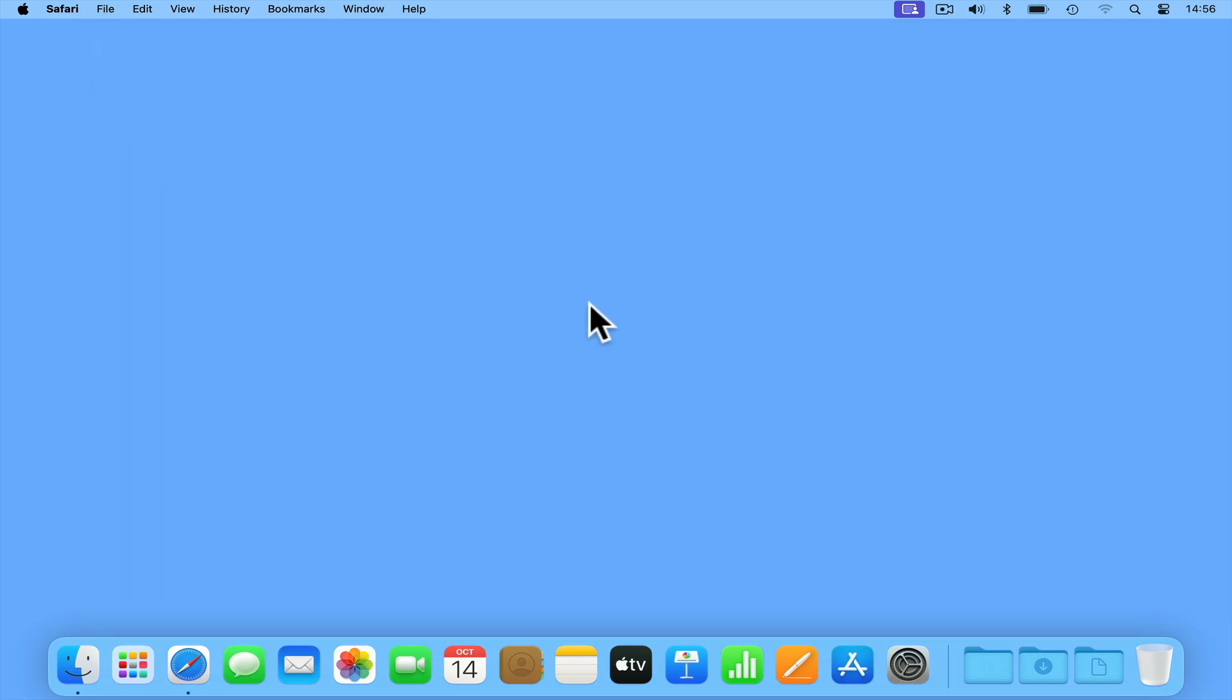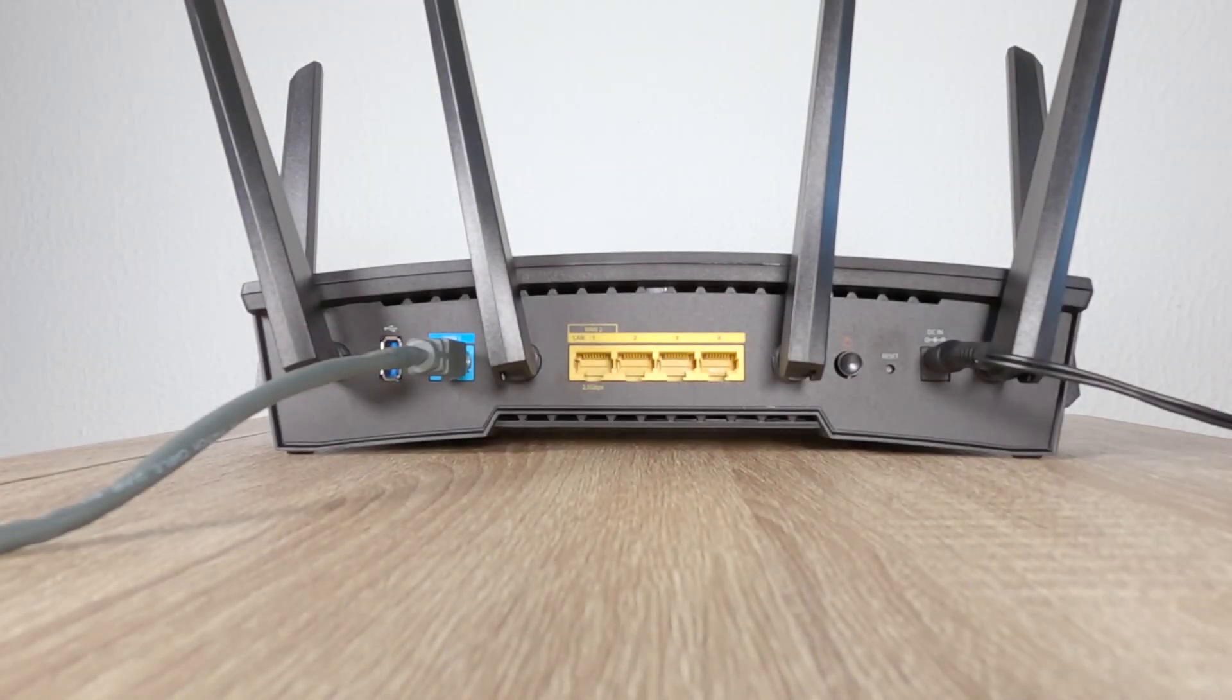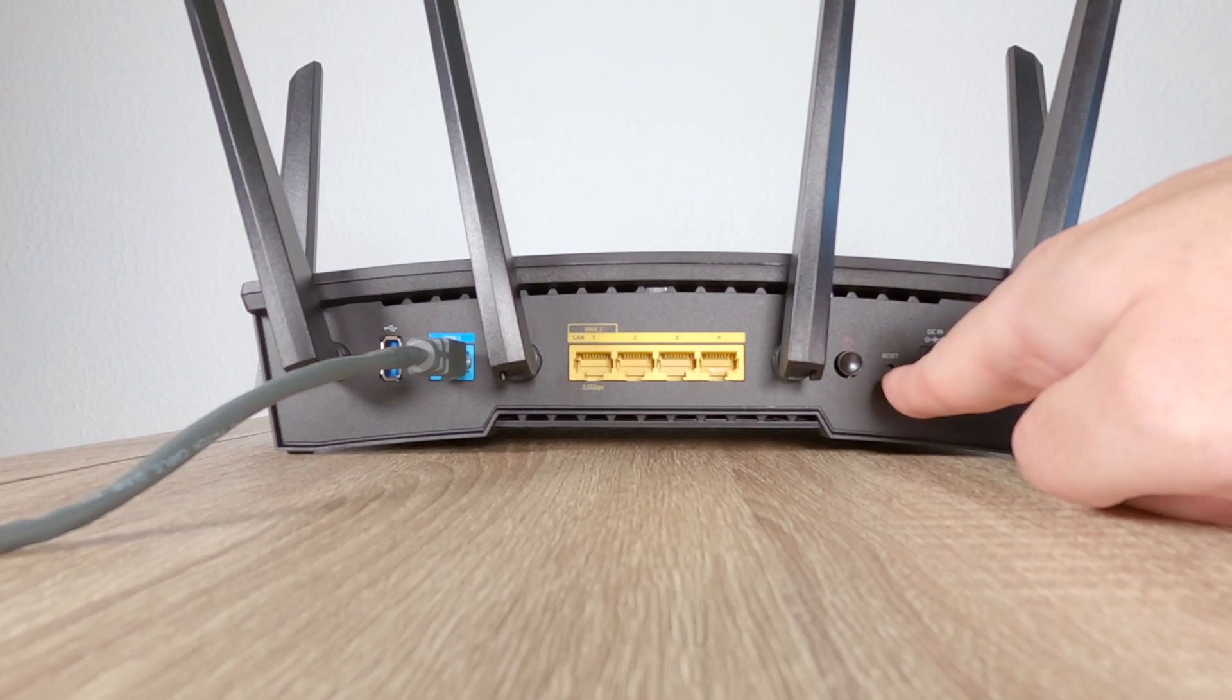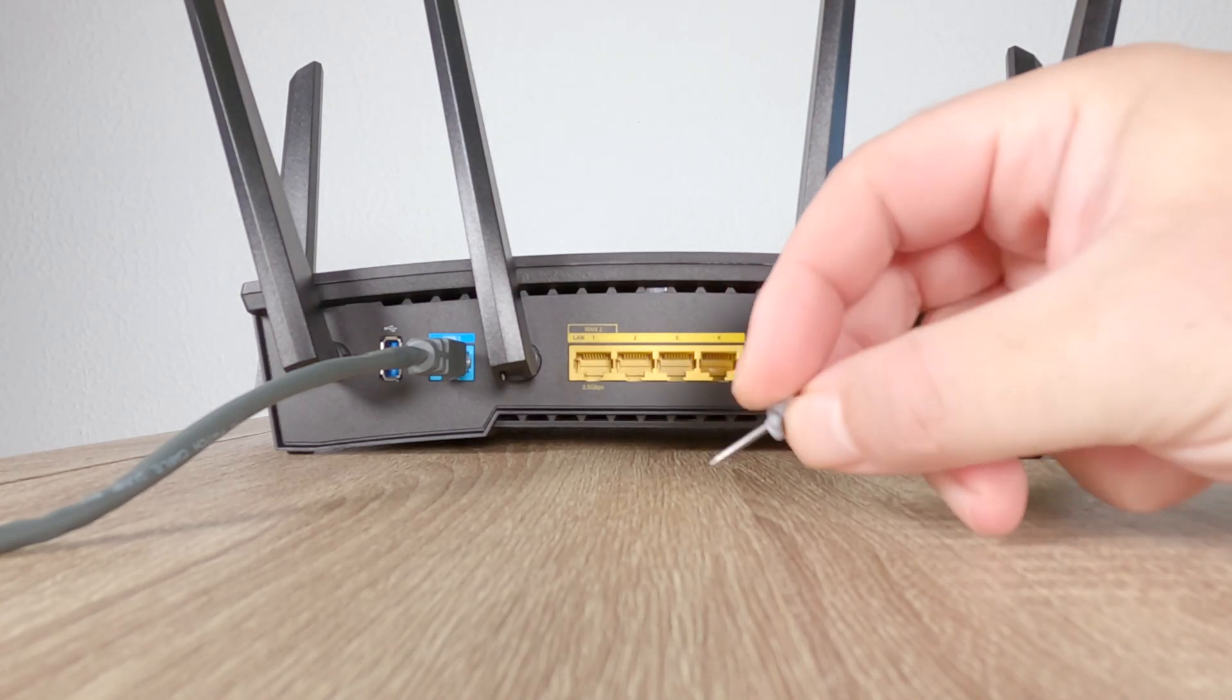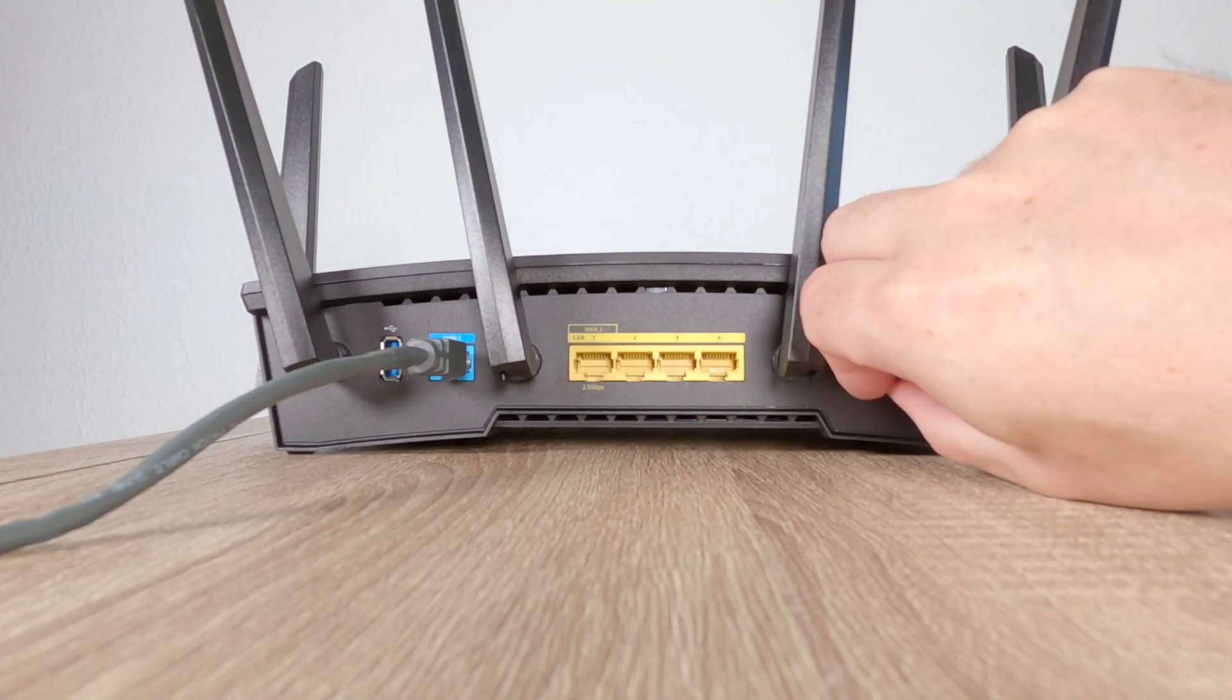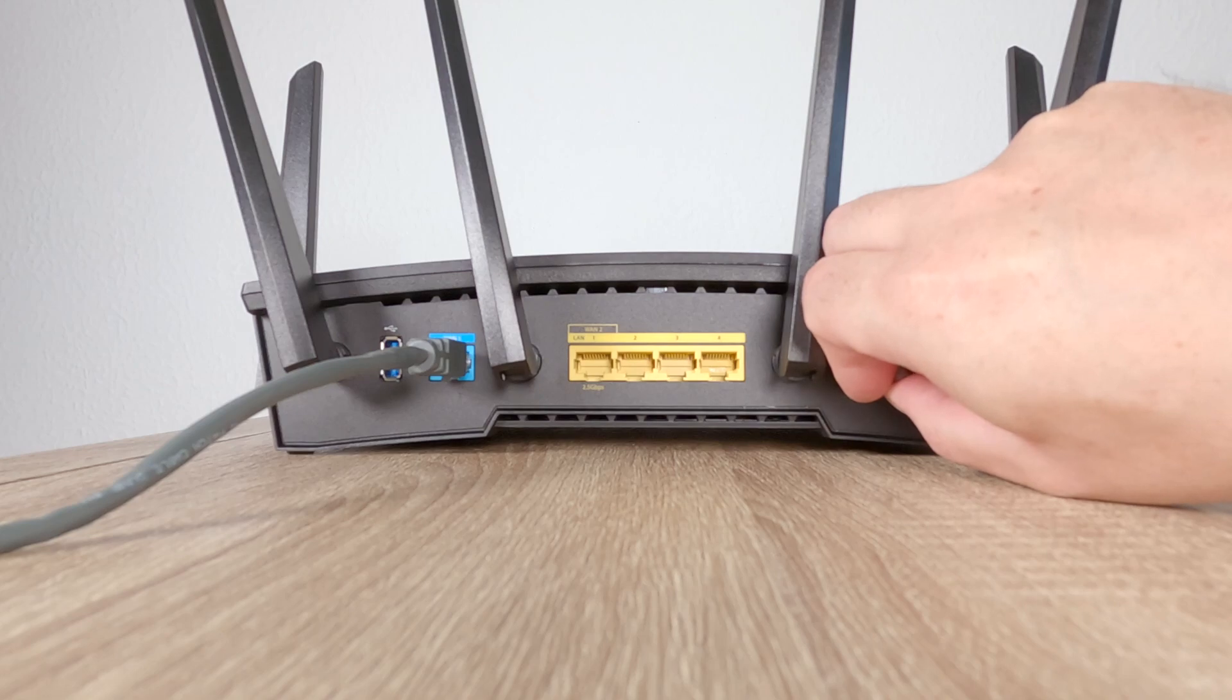The alternative method for performing a factory reset is via the reset button on our router. You should find that on the back of your router you have a reset button. So using some sort of reset tool, for example a paperclip or pin, and gently pressing and holding down the reset button for 10 seconds, our router will begin to perform a factory reset.